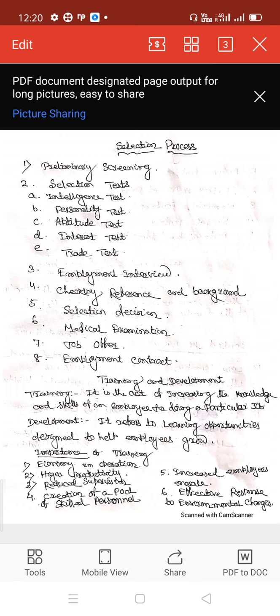The following steps are taken into account while selecting candidates by management: number one, preliminary screening; number two, selection test; number three, employment interview; number four, checking reference and background; number five, selection decision; number six, medical examination; number seven, job offer; number eight, employment contract.